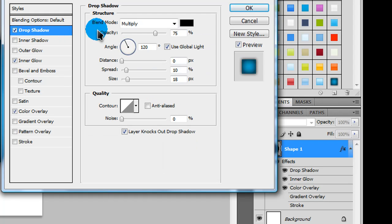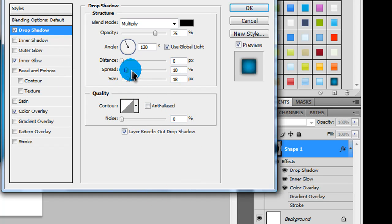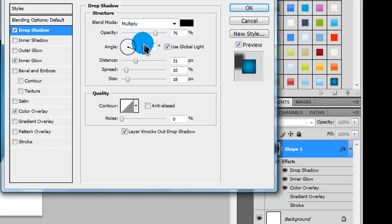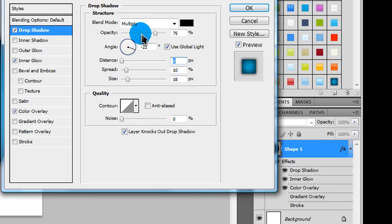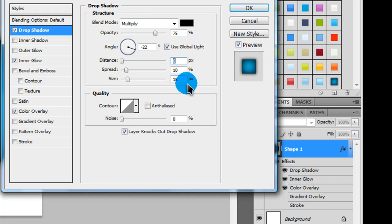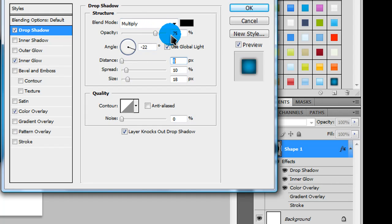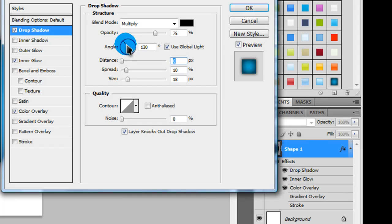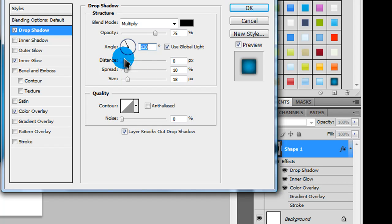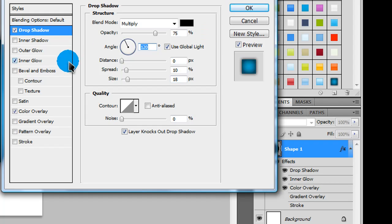Check drop shadow, and put in something like this for your settings. Depending on the size of your image, it might be different, but this is just what mine is right now. You might need to make the size of the drop shadow larger or smaller, but my opacity is on 75. You can leave the default angle, because that doesn't really matter right now. Distance is 0, spread is 10, and size is 18.